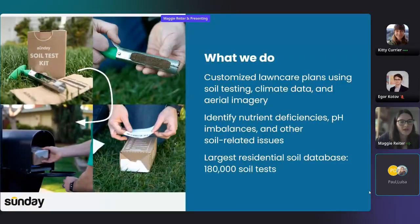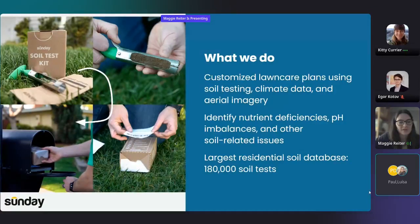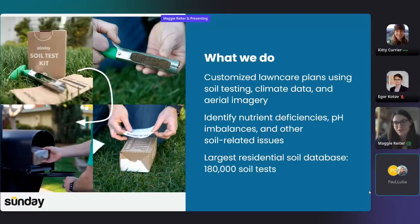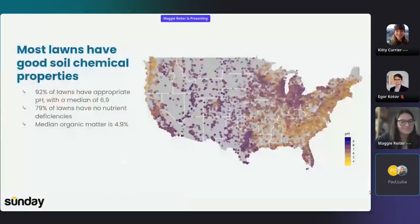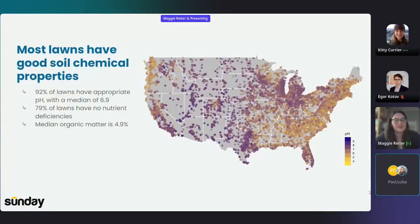Over the last four years, we have compiled the largest residential soil test database with over 180,000 soil tests sent in by customers like you, seen pictured here. When we look at this data in aggregate, there are some interesting findings.